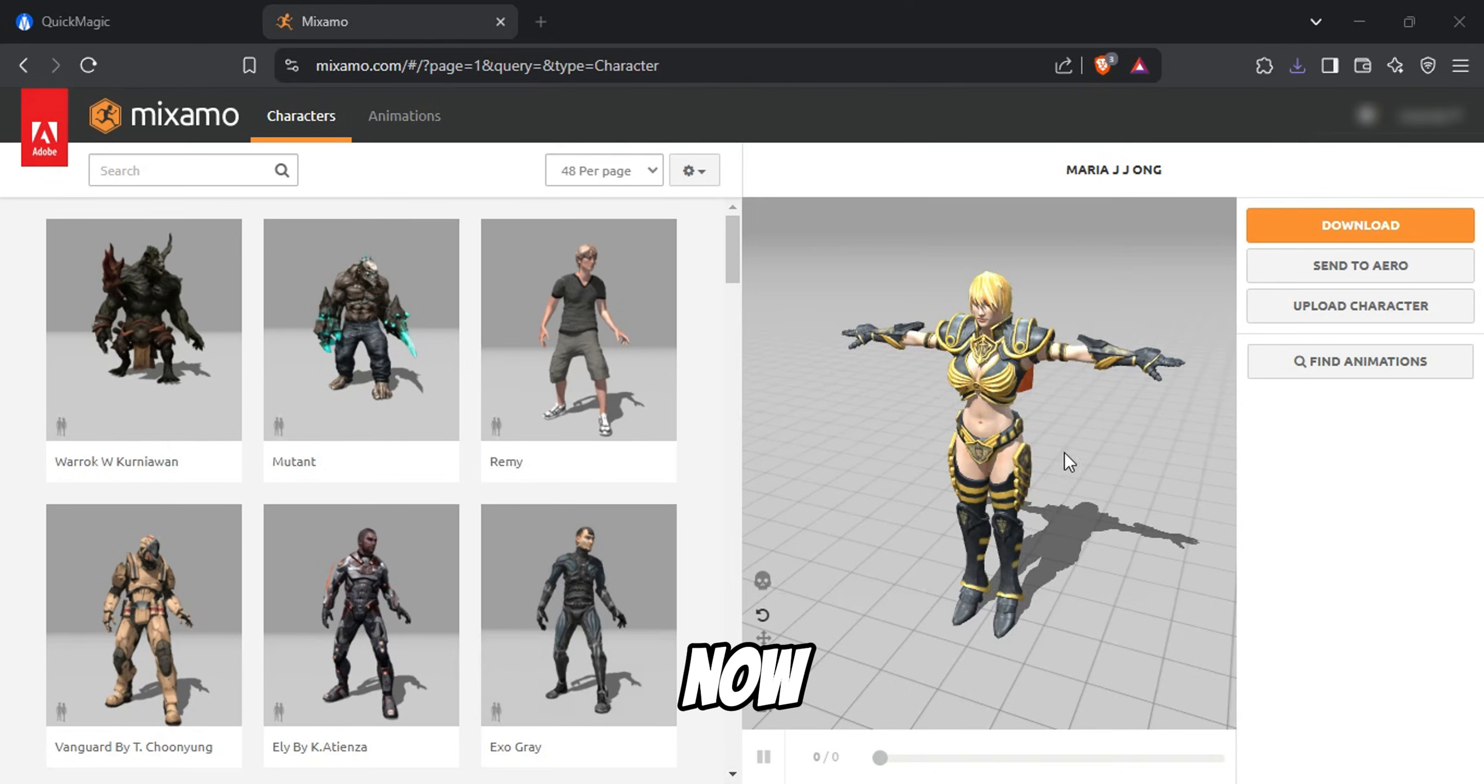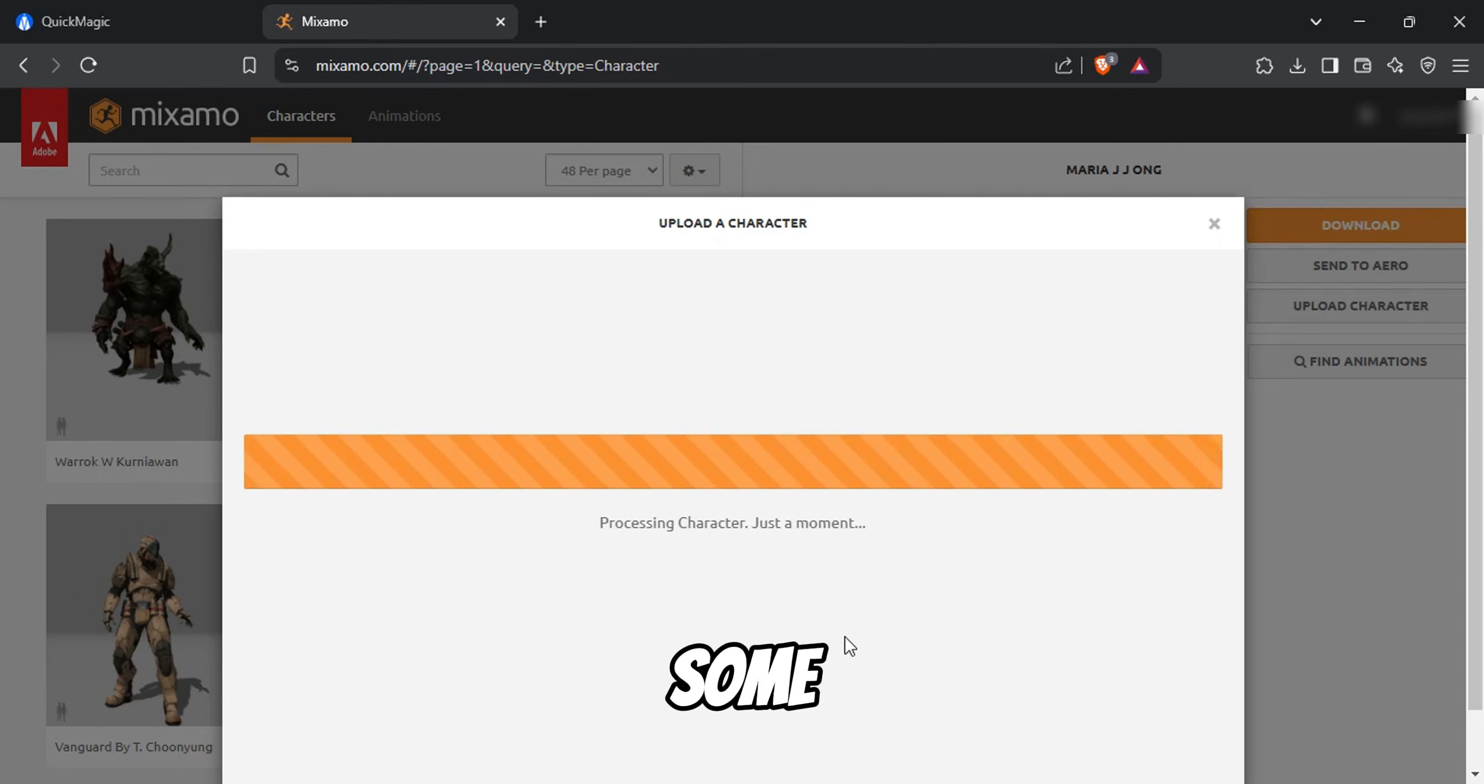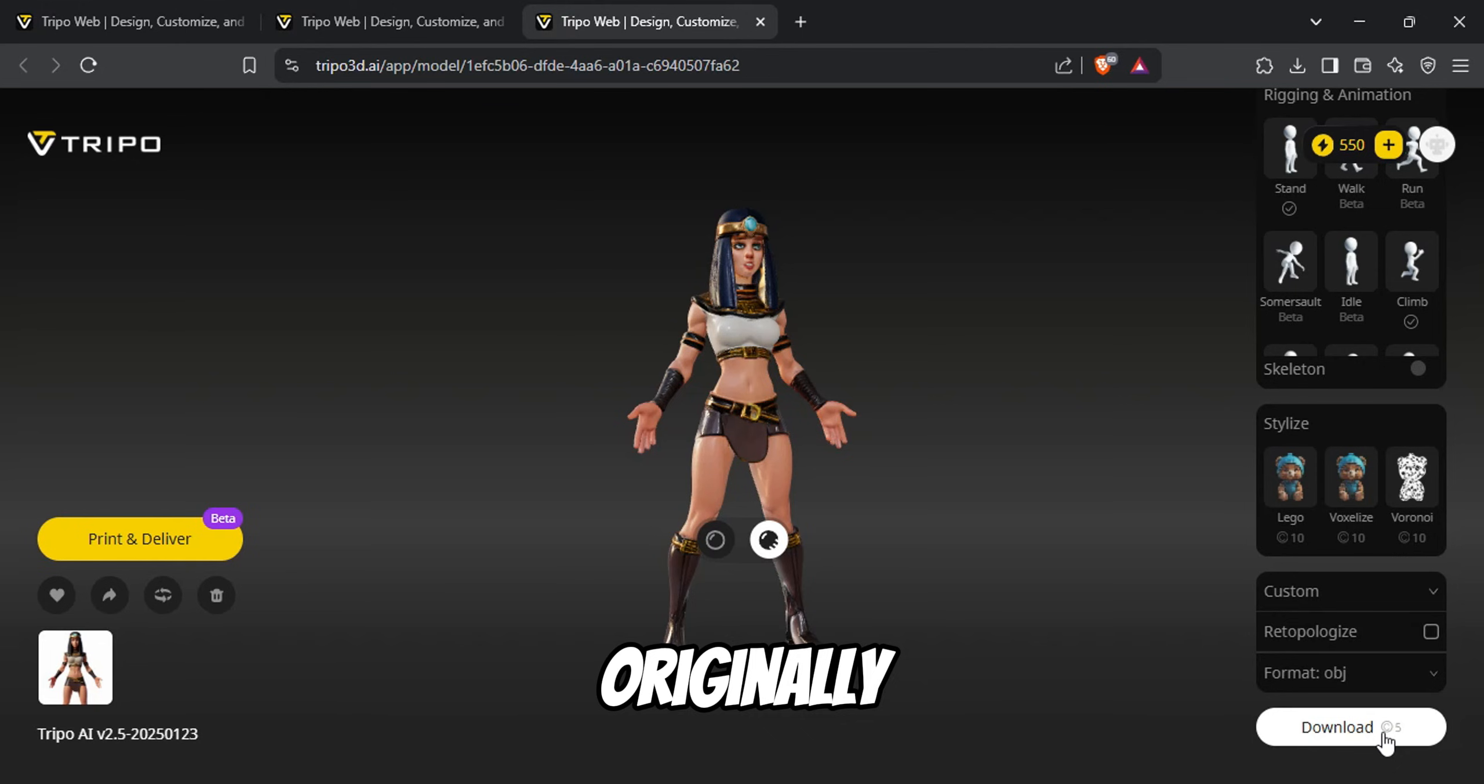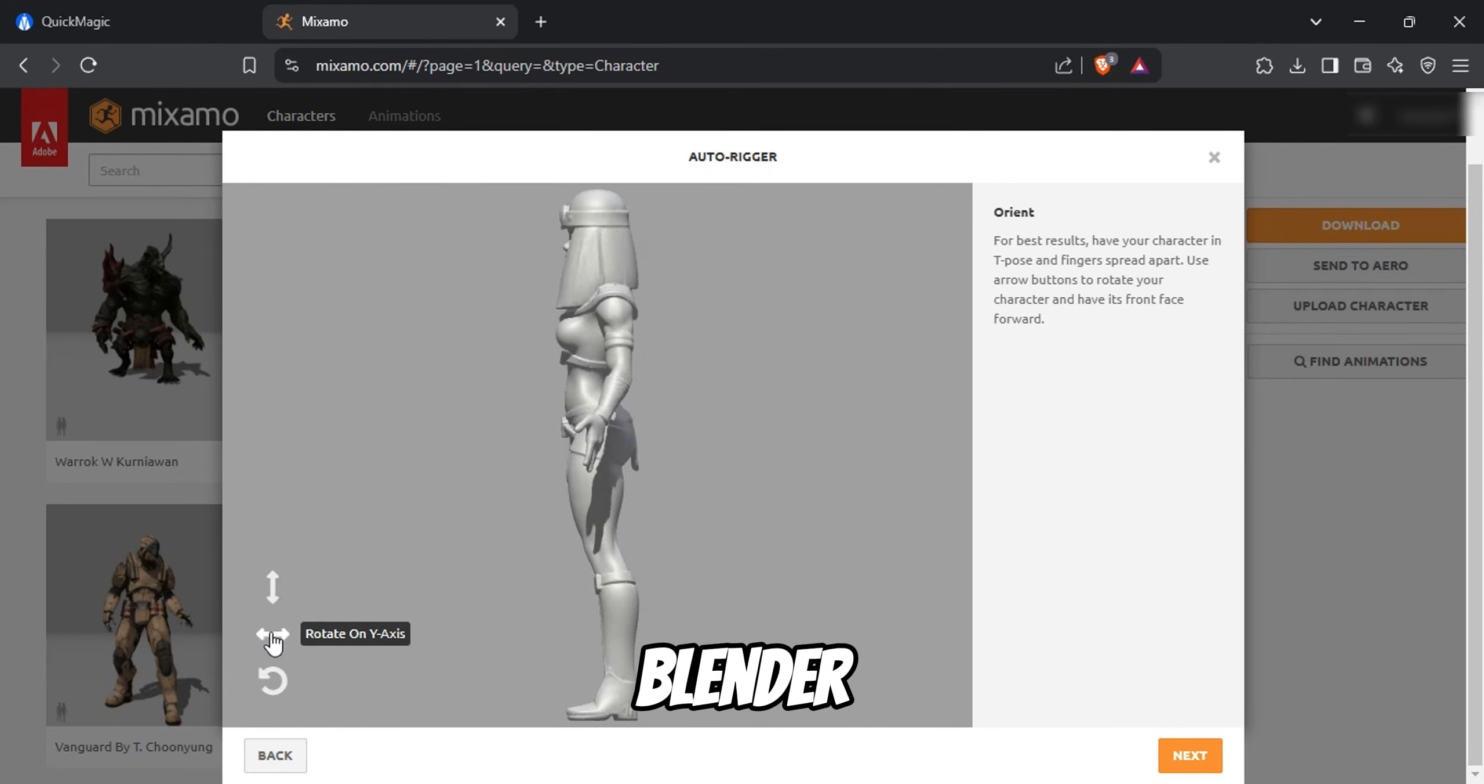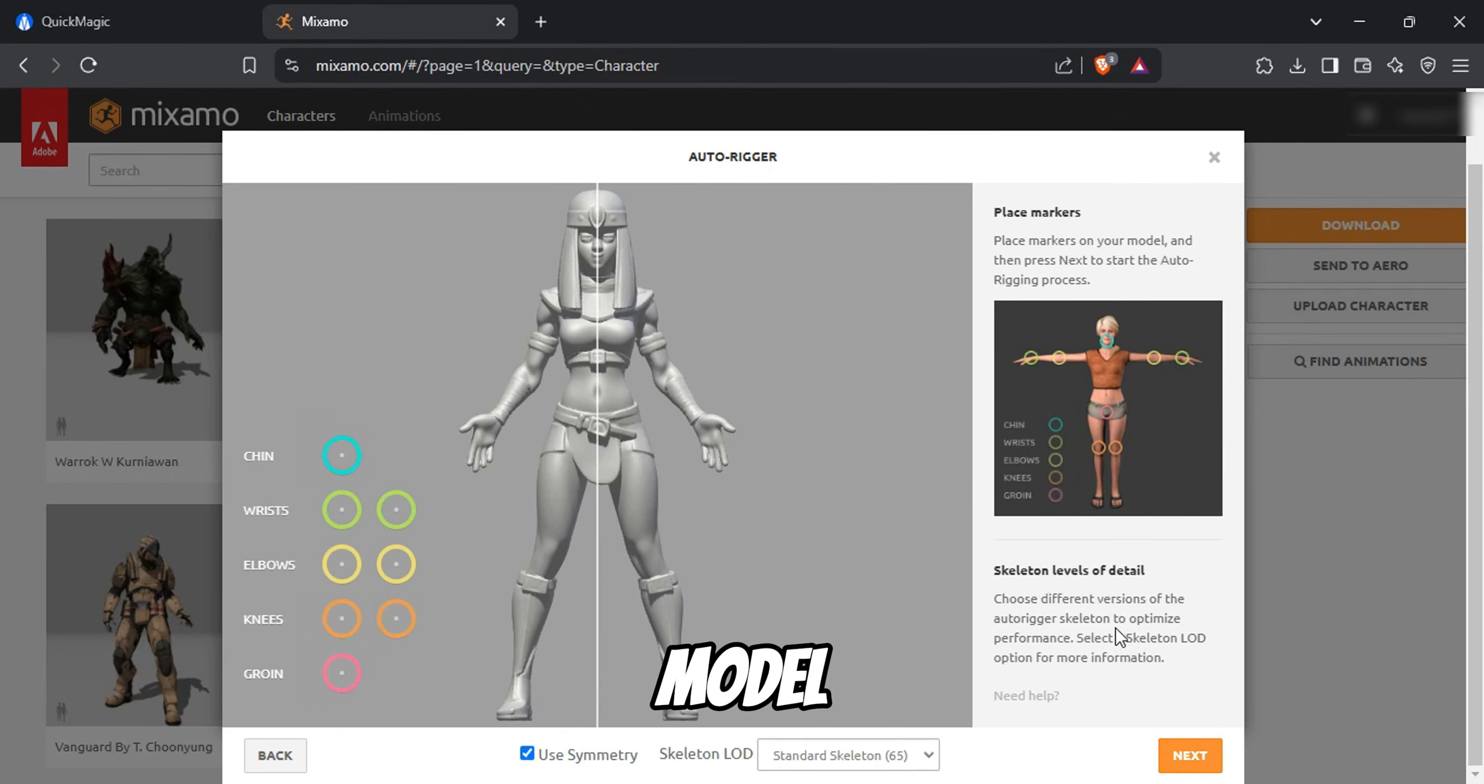Now, click on Upload Character in Mixamo and select the AI-generated character file. For some reason, Mixamo isn't allowing me to import the .fbx file directly. To work around this, I downloaded the .obj file and uploaded it instead. The reason I originally recommended using .fbx format is that .obj files do not retain textures, meaning you might have to manually add them later in Blender. Despite this limitation, I'll continue with the process and show you how to work with the model inside Mixamo.